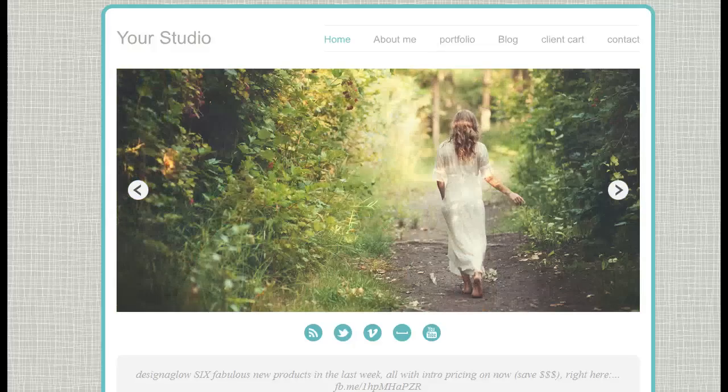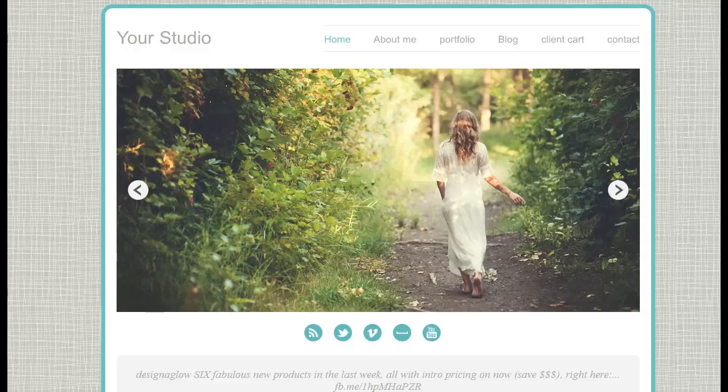Hey everybody, this is Anthony from Into the Dark Room and this video is going to show you how flexible our templates are as far as branding goes.